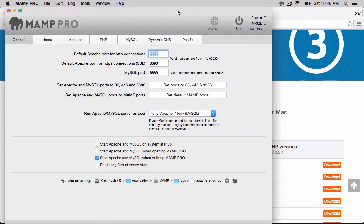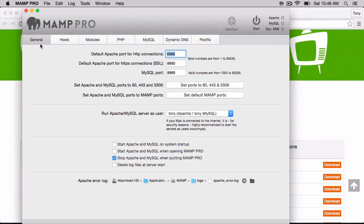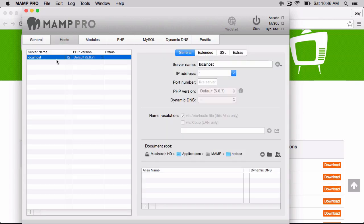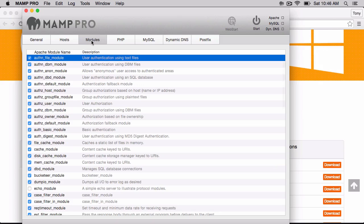And just like that, we have MAMP Pro up in front of us, and these tabs up here, we have our general tab, so we can see which ports all this is pointing to. We have our host, so we can set up localhost or a different domain name if we wanted to, a local domain name.